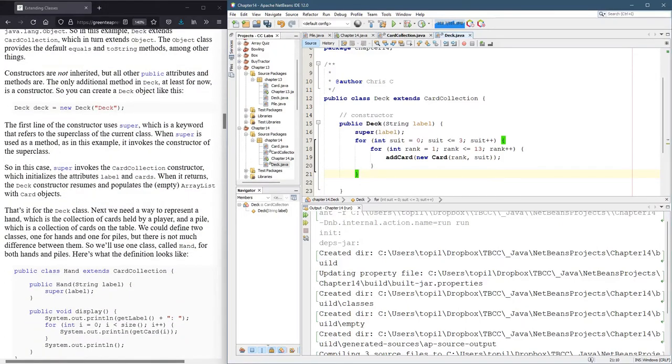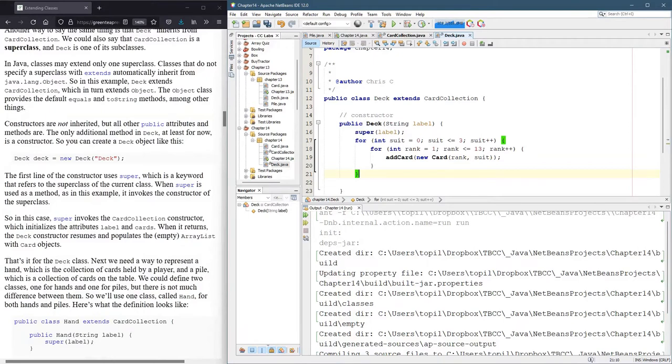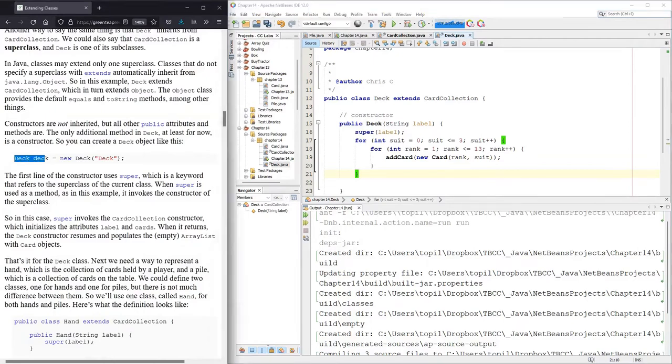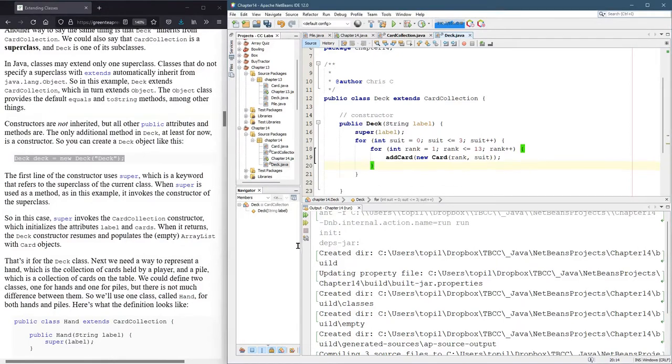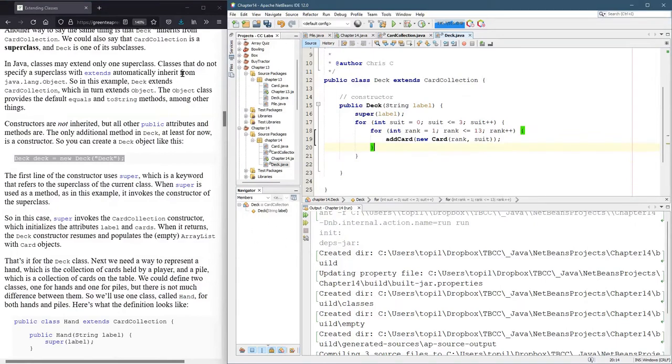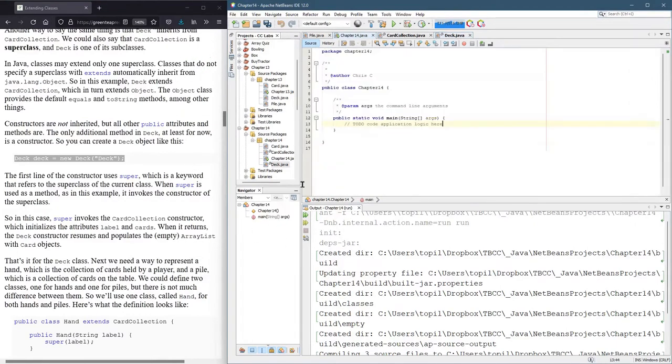All right. We're gonna go ahead and test this out. So we wanna build a new deck. And of course, where we do that, we would do that over in our main class, or our main method inside of our chapter 14 class.